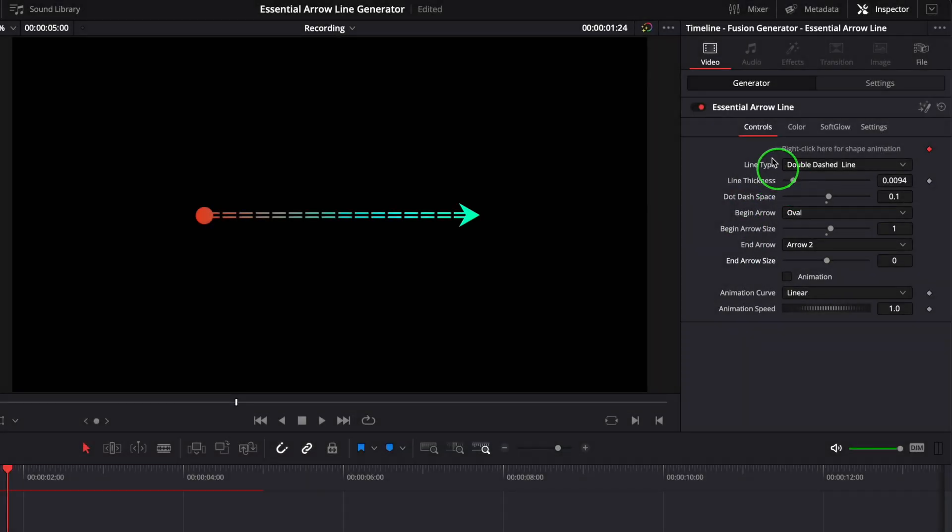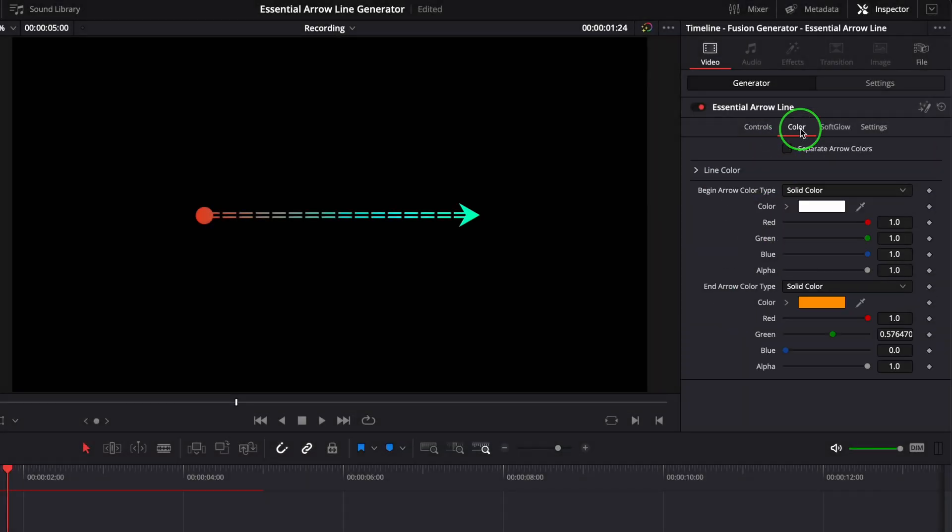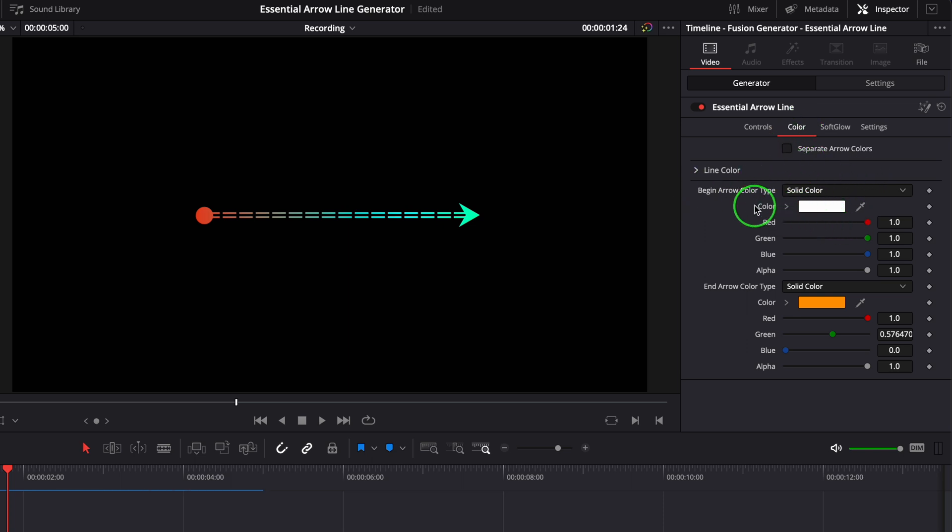Switch to the color tab. We can change the color of the line and the arrows. By default, the arrows are using the same color setting as the line.